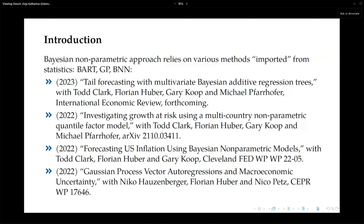In the second paper we built a multivariate quantile model combining a linear and a non-linear quantile regression, where the non-linear part is modeled with a BART specification. Near the center of the distribution, the weight on the non-linear part is very close to zero, while near the tails the non-linear quantile regression becomes the dominant part.